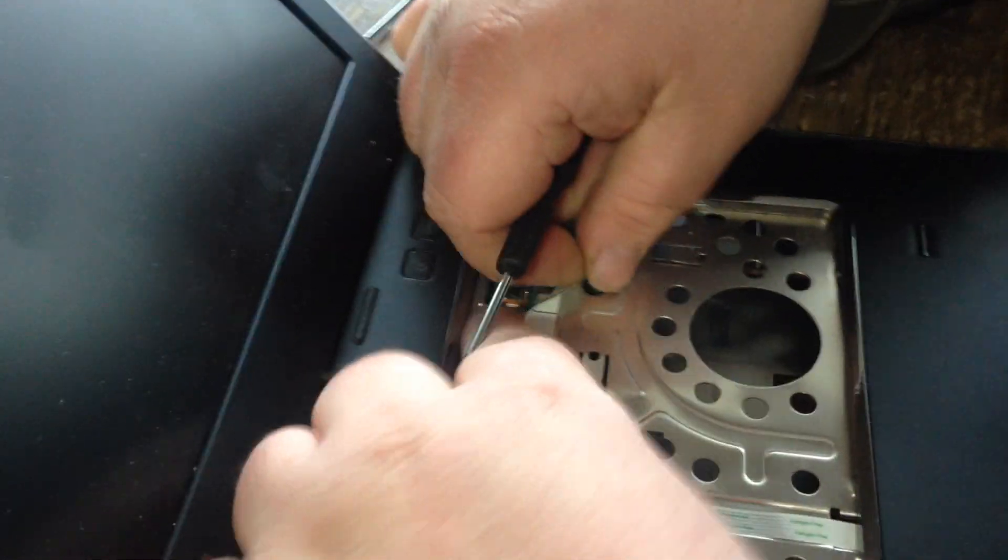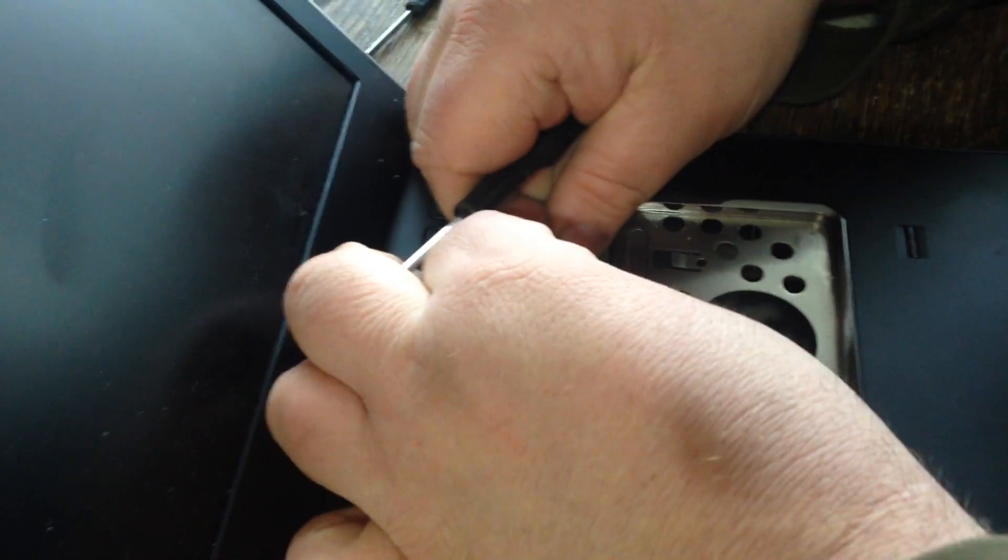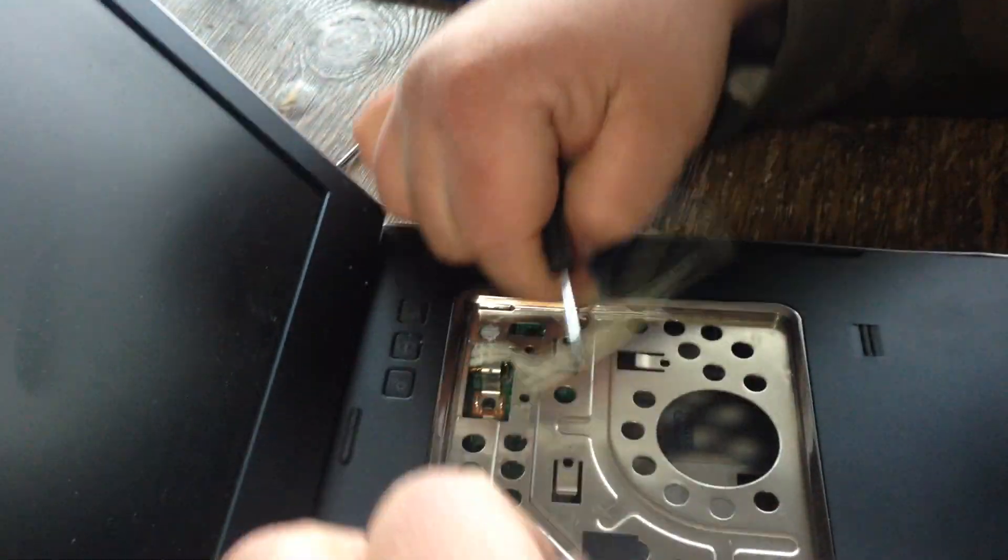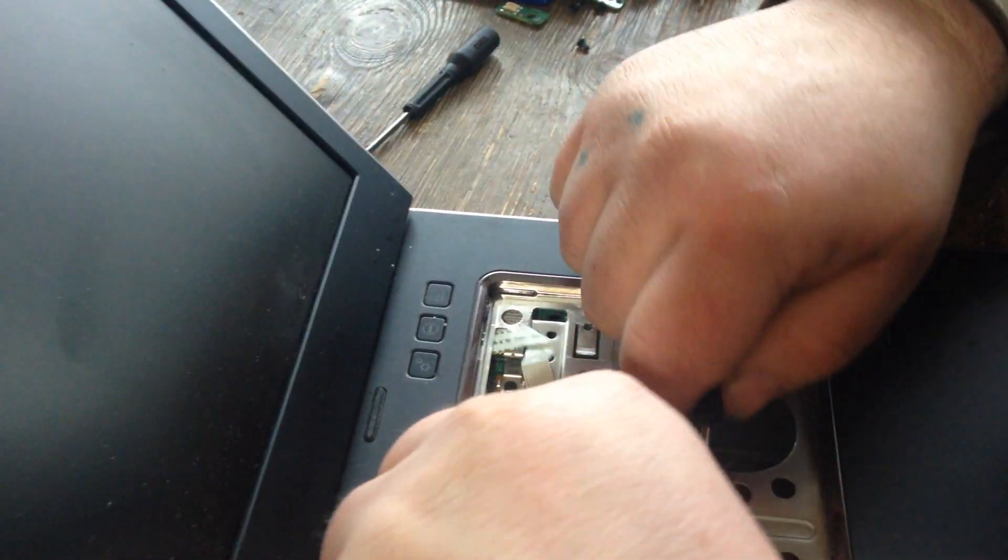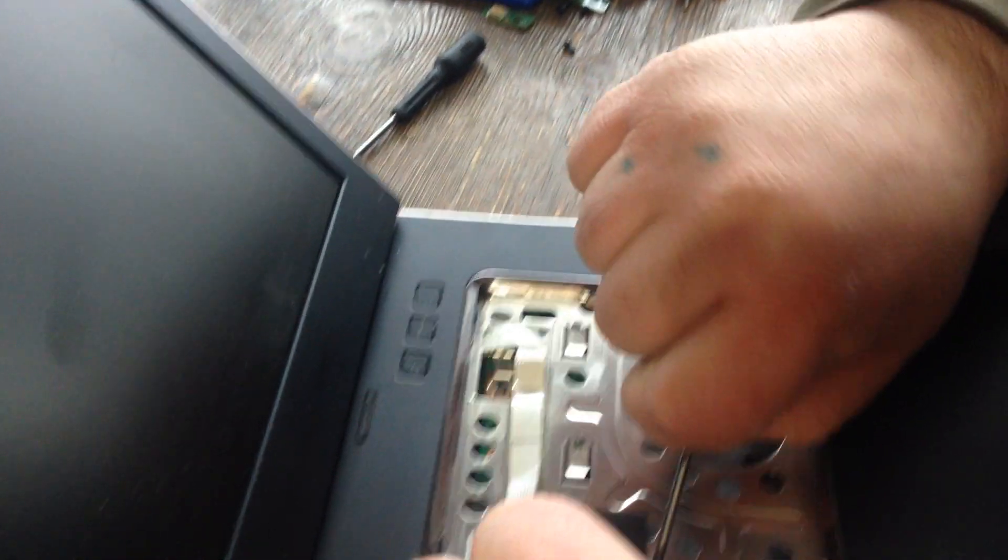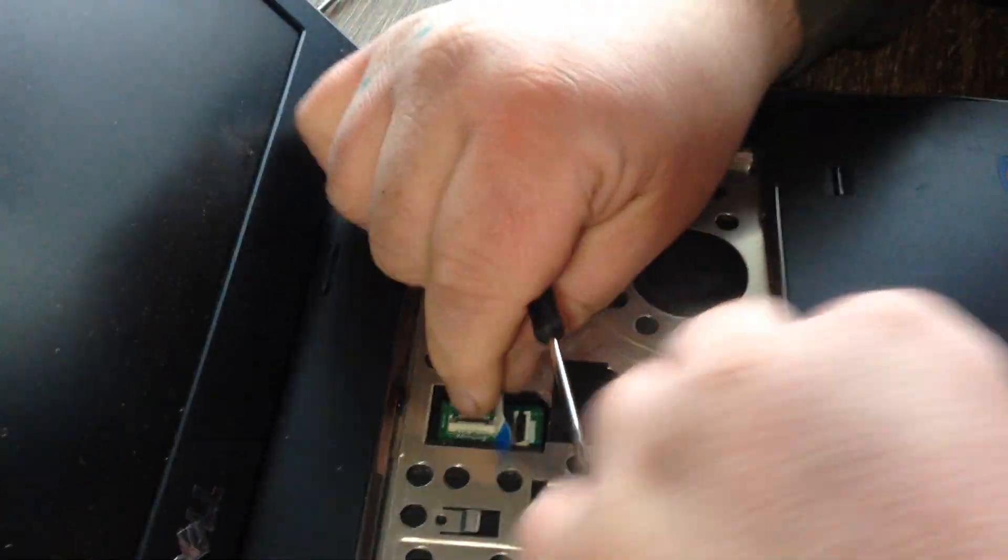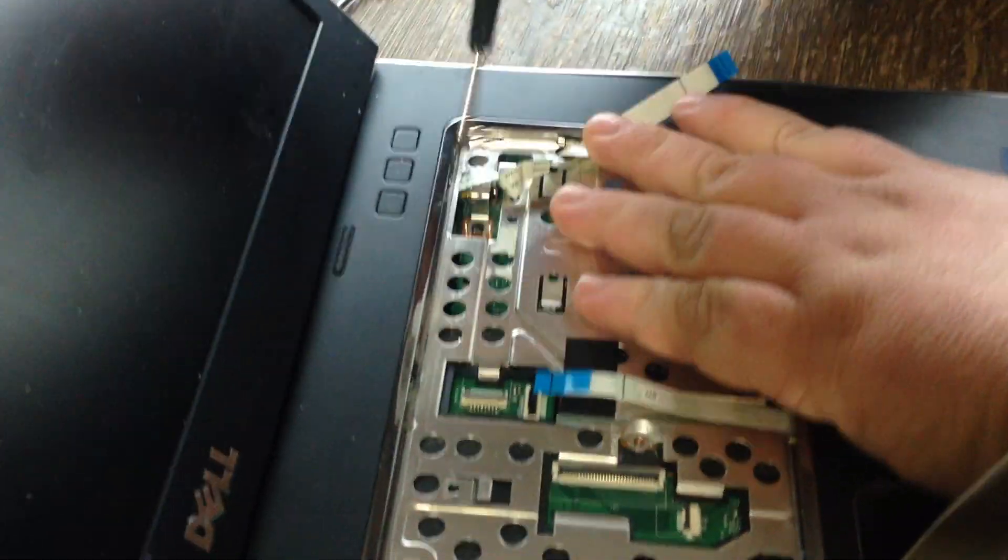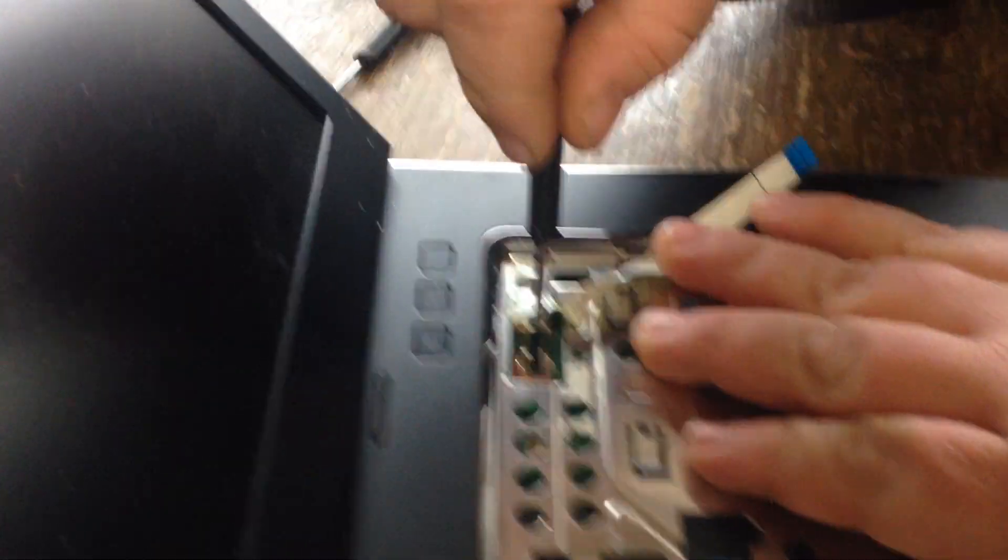Take this ribbon cable off, it's taped, so you want to pull it up. There's one more screw right here.